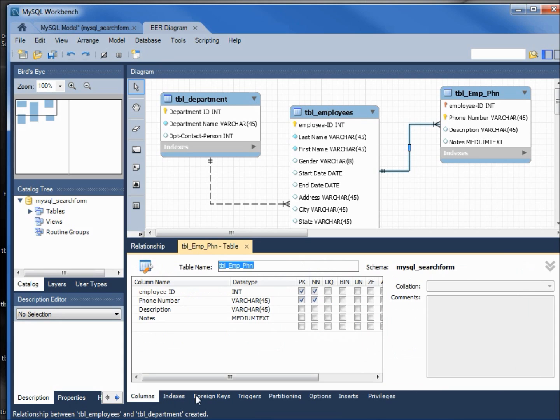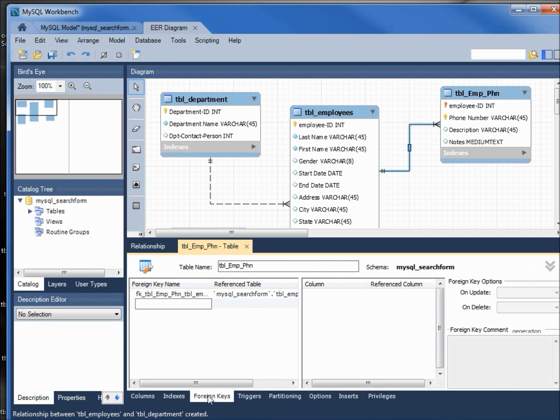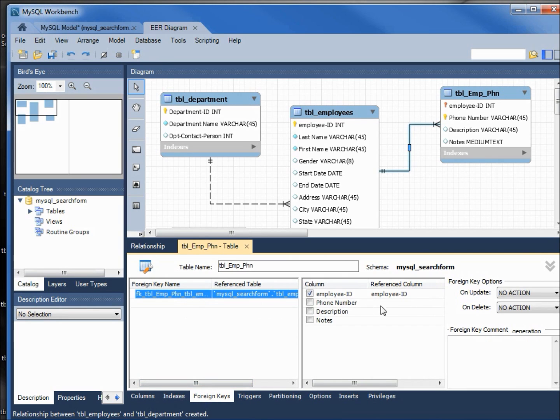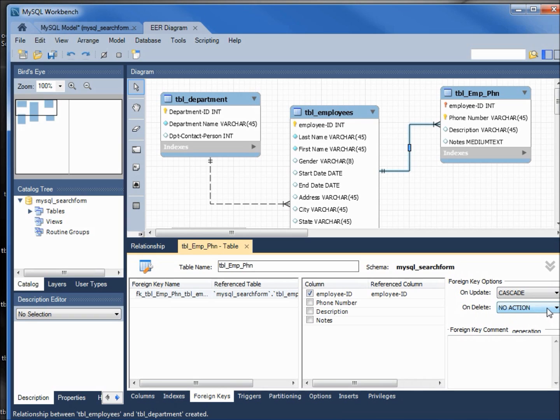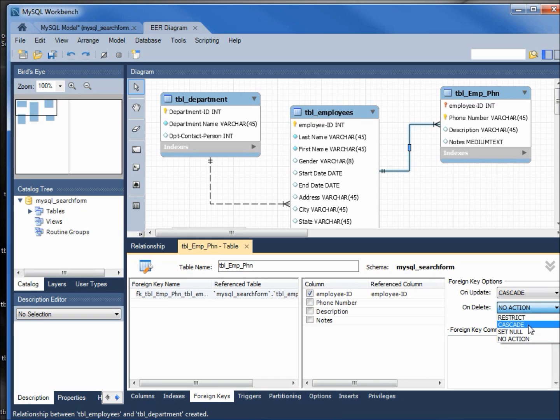Now we need to come over to foreign keys on the tabs at the bottom. Now I can see my foreign key relationship. It's asking me on update what do I want to do; I want it to change all of the keys on the foreign key, so I'm going to say cascade. On delete, I want it to delete all the records with a foreign key to that primary key, so I'm going to say cascade as well. I will close the relationship window.